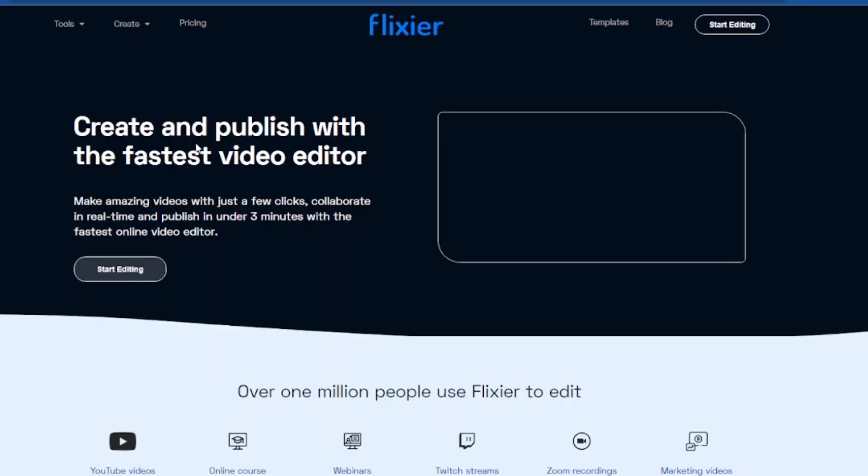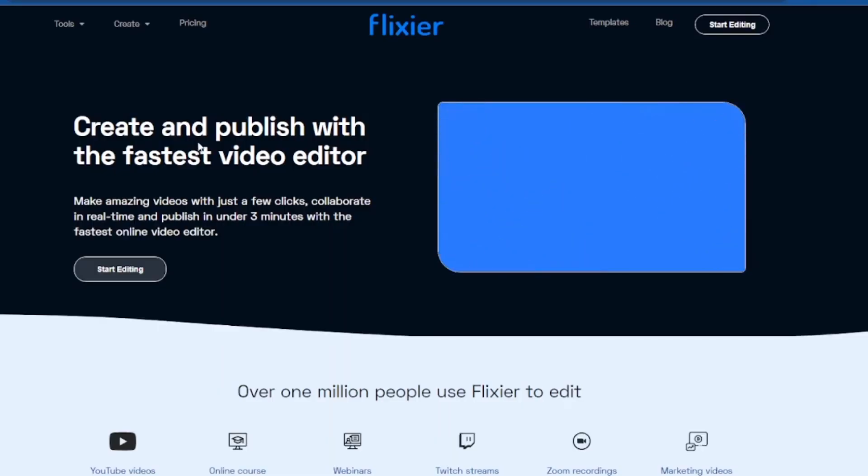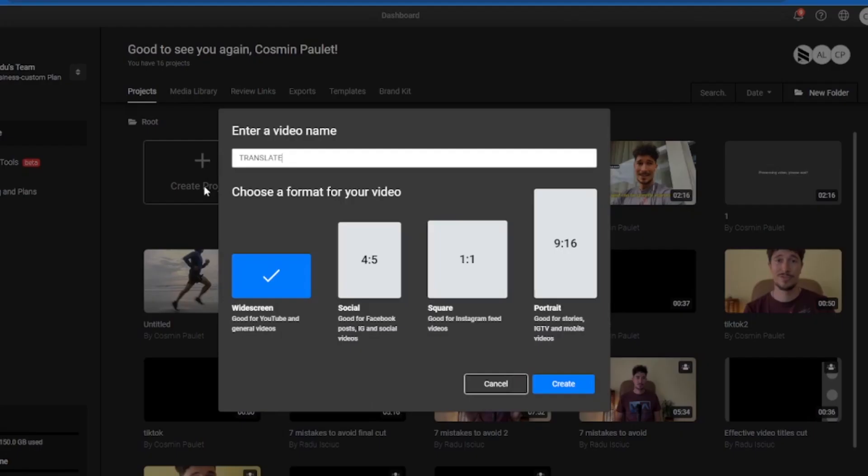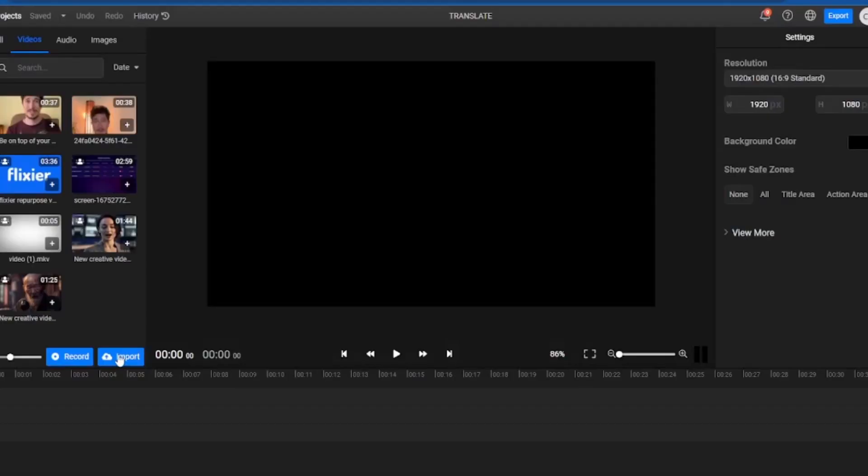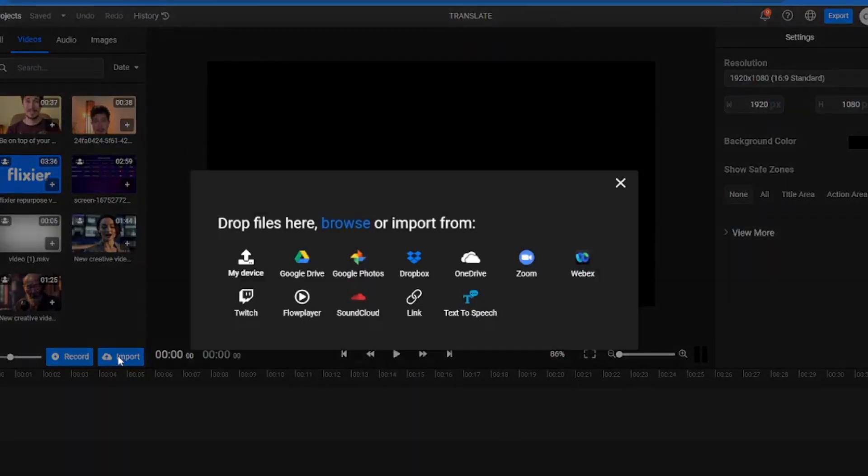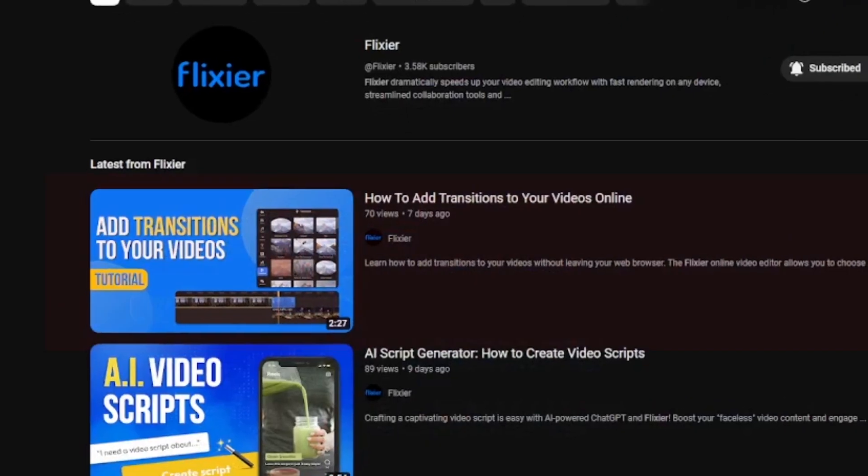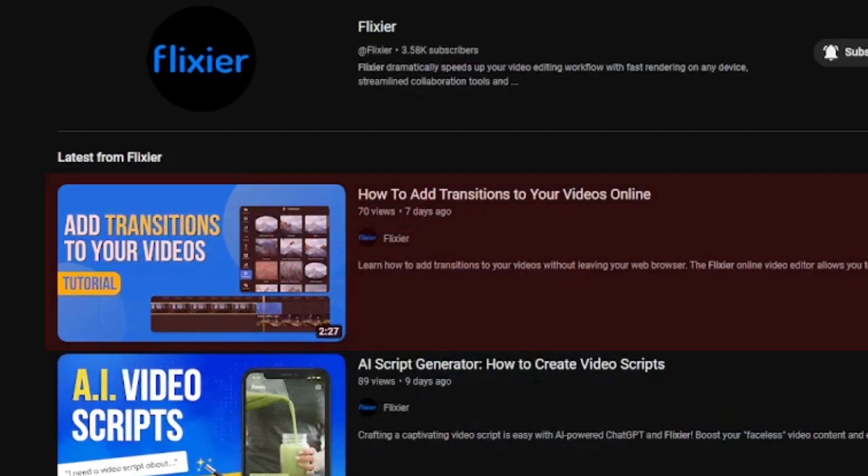Let's jump right in and head over to Flixier.com. Click on Get Started and begin a new project. Here we can upload the video file from our laptop or even import it, with multiple options like Google Drive, Zoom, or videos we've already uploaded on YouTube.